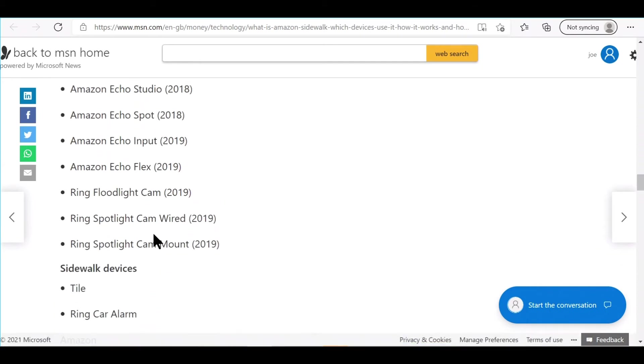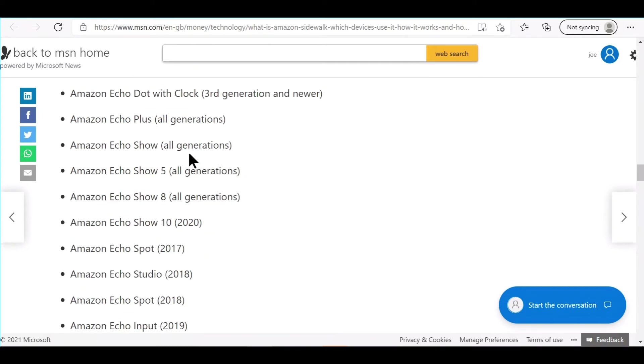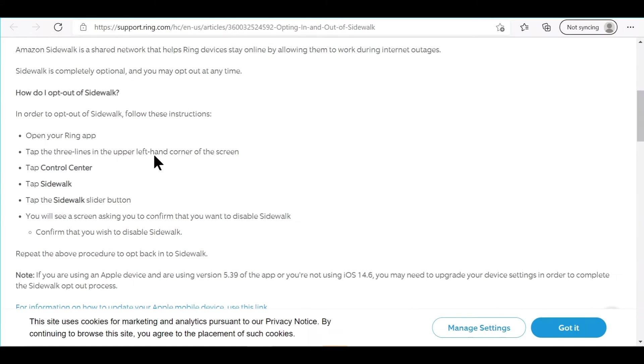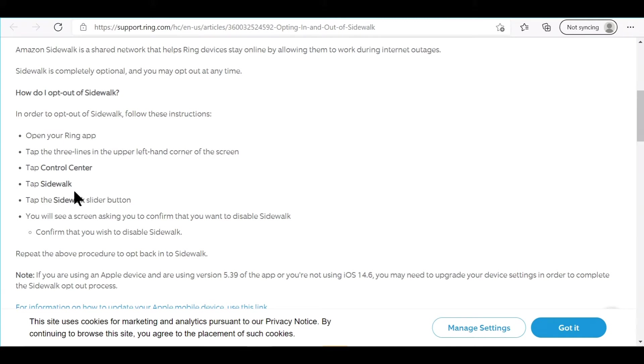If you have a Ring, one of those Ring devices, it's real simple. You can open up your Ring app, tap the three lines in the left corner, go to your Control Center, then you find a Sidewalk feature there and you can opt out.